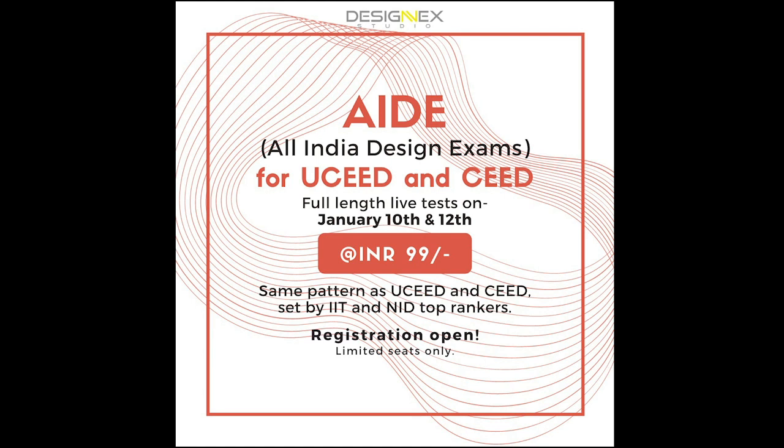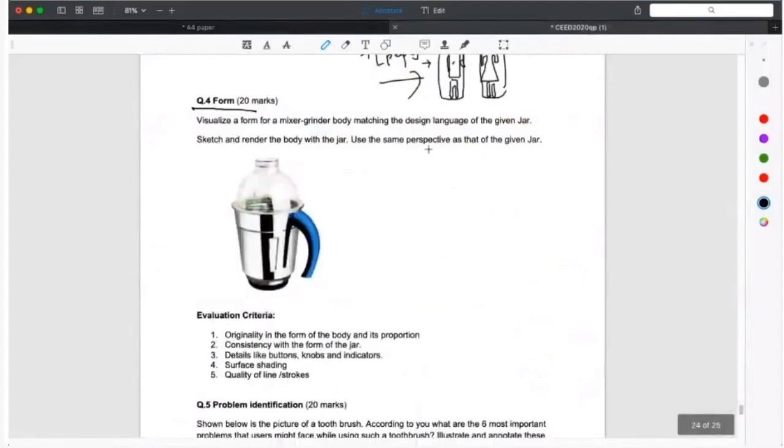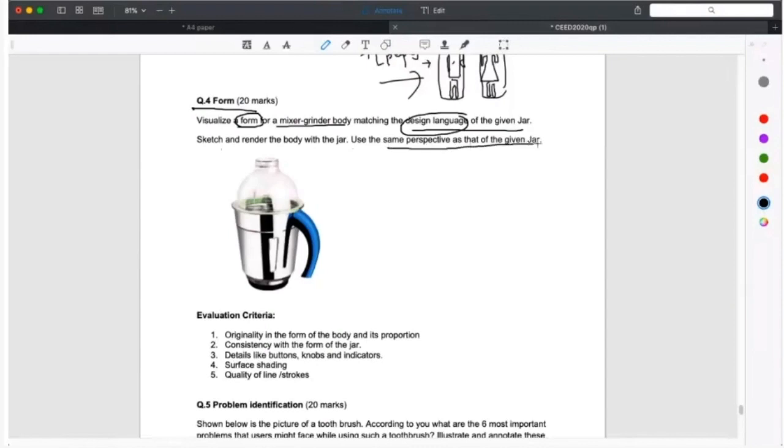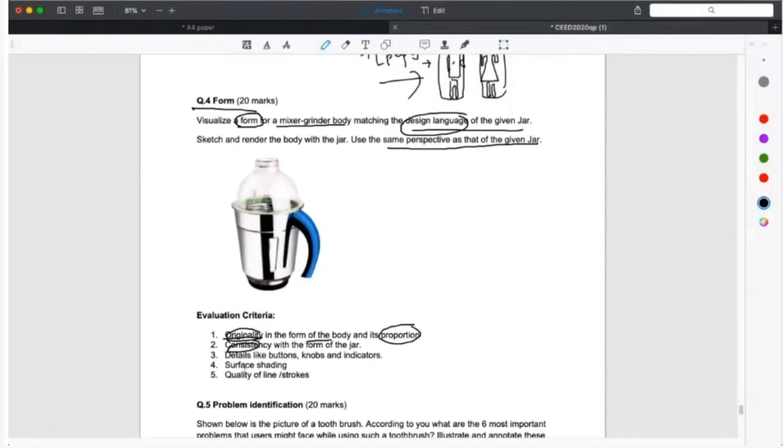Register today. Now with that being said, let's get into the video where we're going to discuss SEED 2020 question paper. Visualize the form of the mixer grinder body matching the design language of the given jar. Sketch and render the body with the jar. Evaluation criteria: originality, the form of the body, proportion, consistency, details.